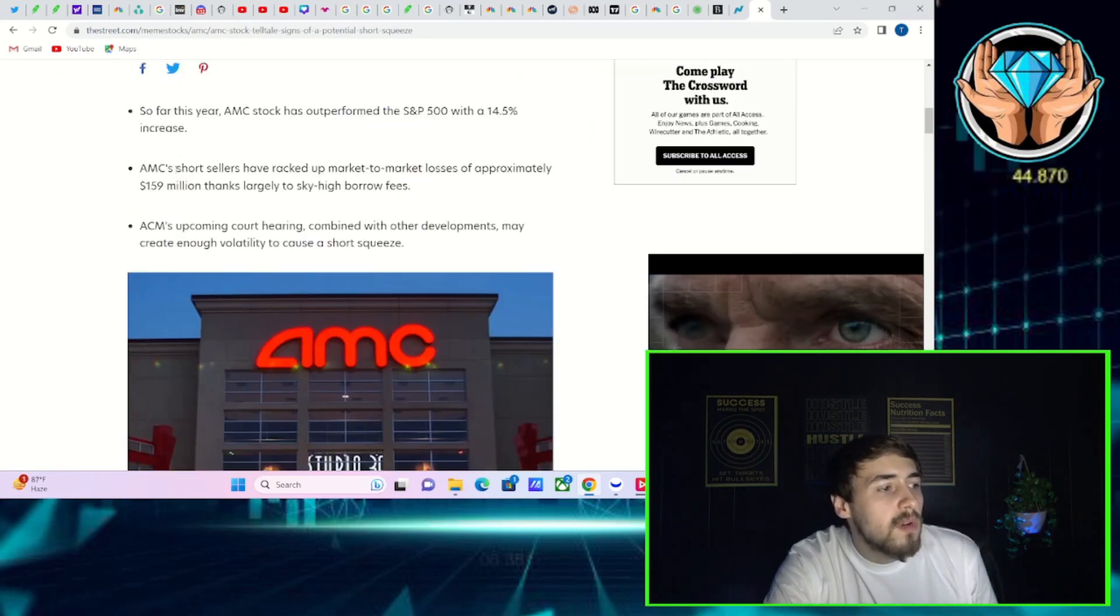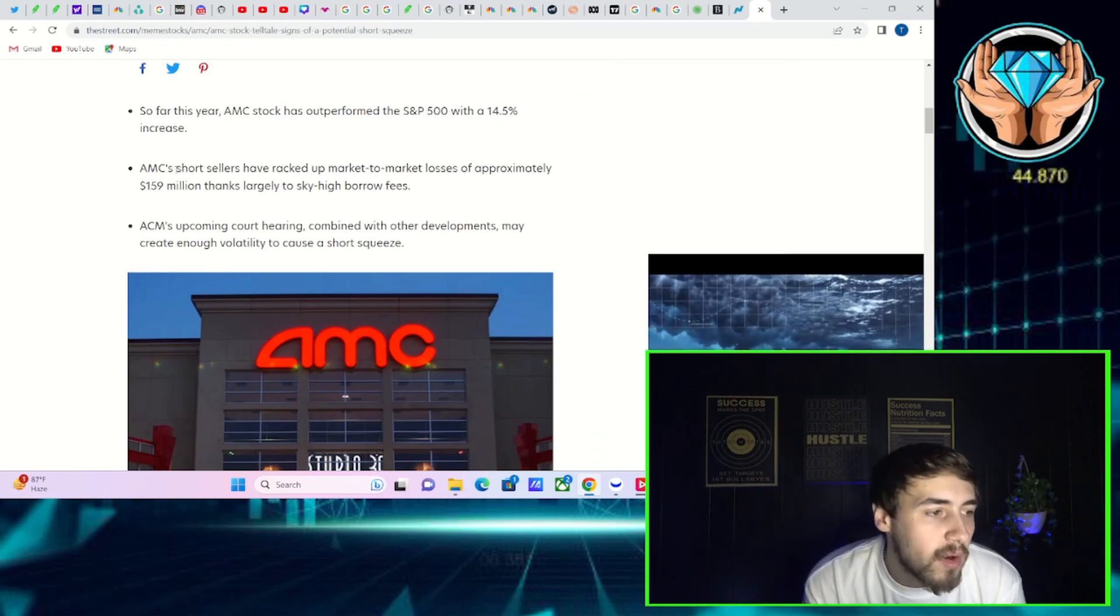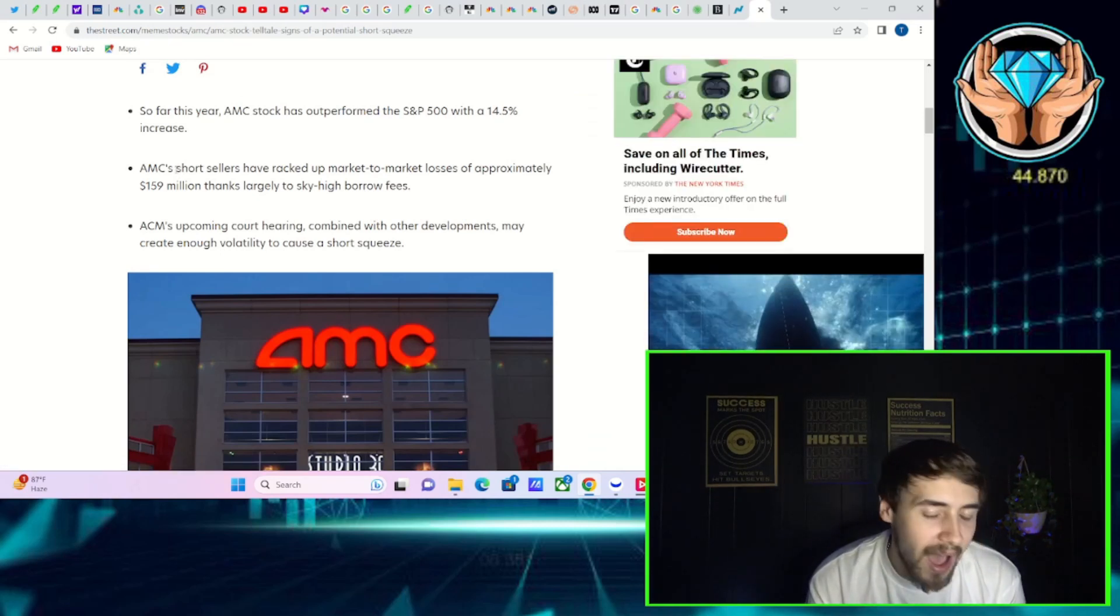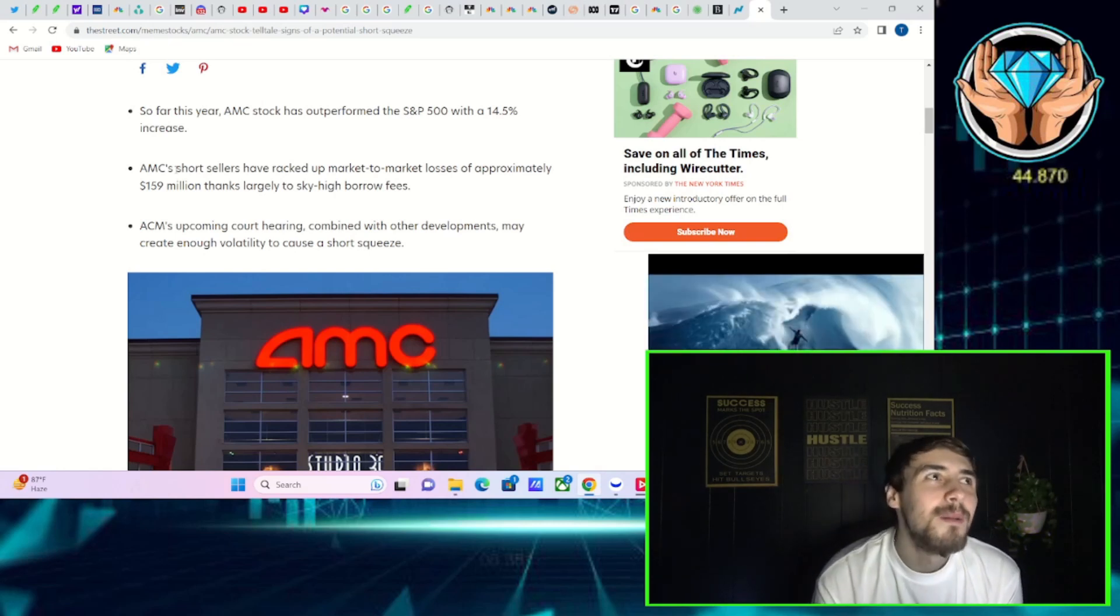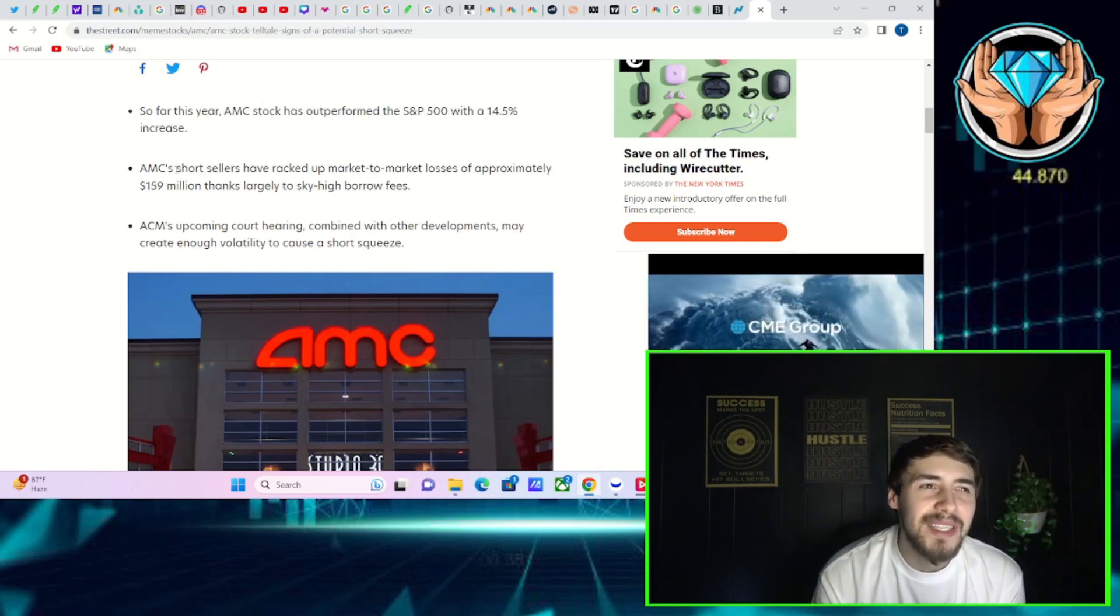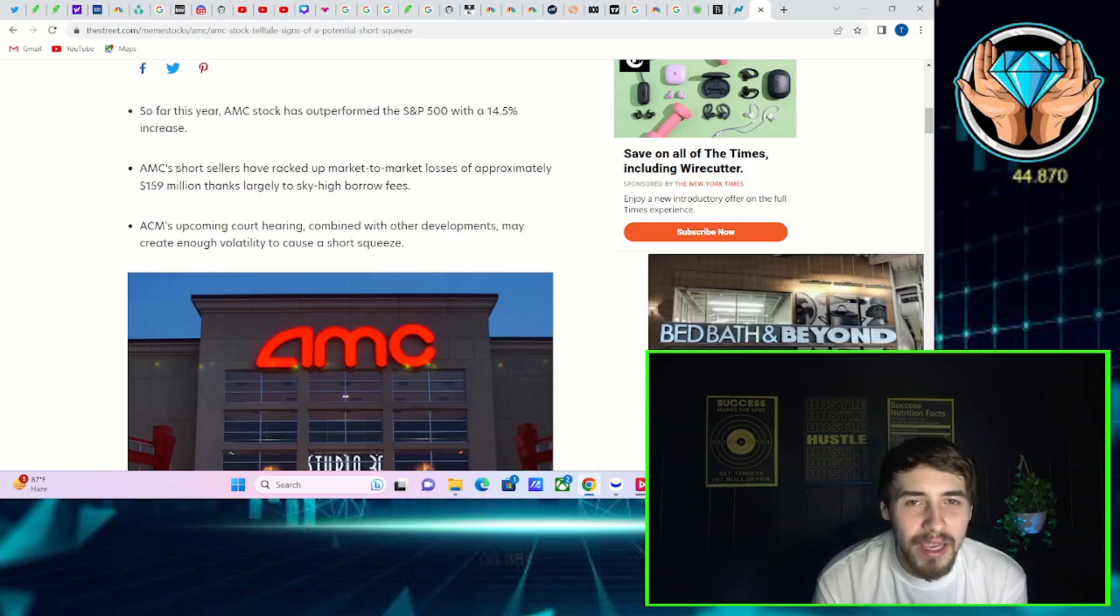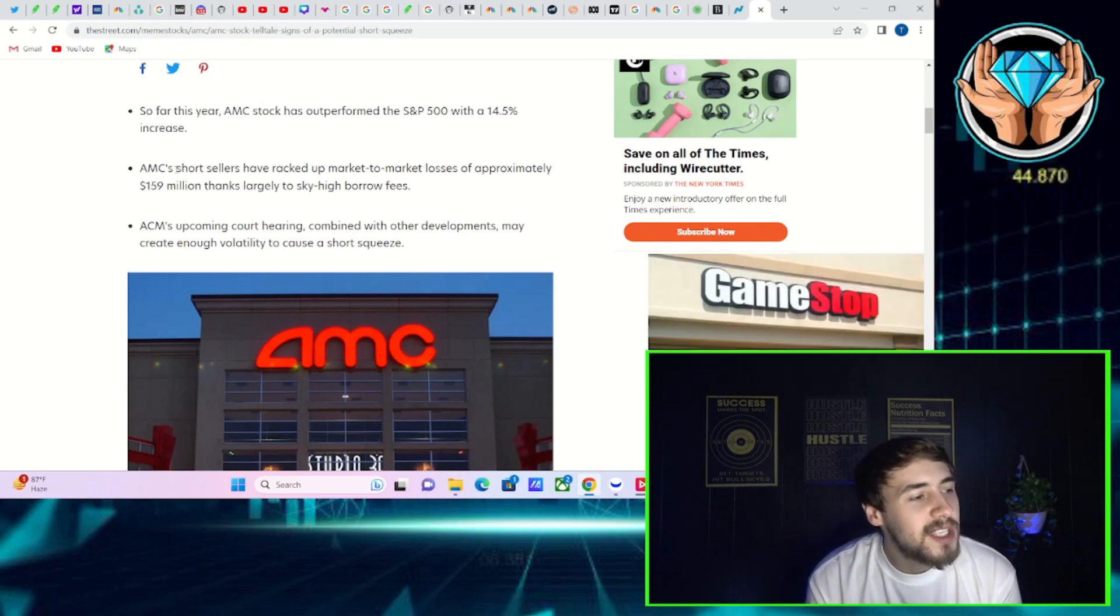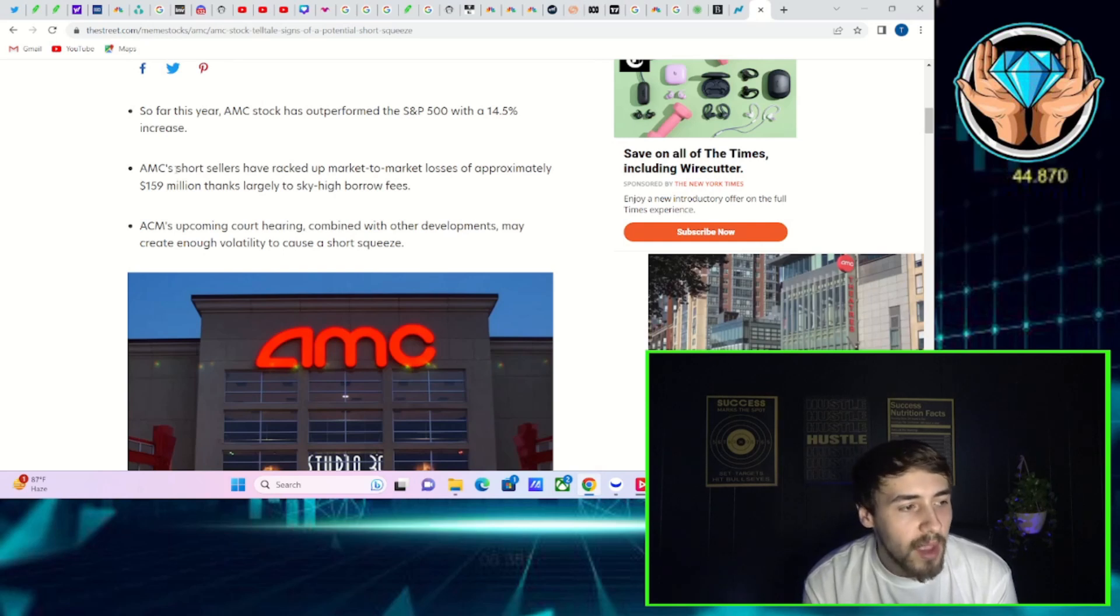The key points: so far this year, AMC stock has outperformed the S&P 500 with a 14.5% increase. Obviously this was a lot larger before what we've seen recently, and that's been just basically AMC stock just falling with no end in sight.